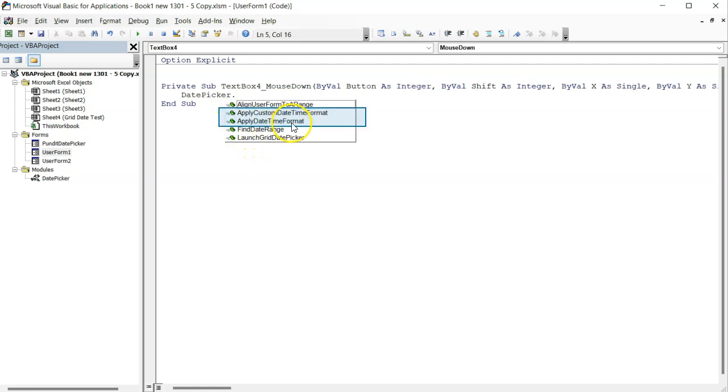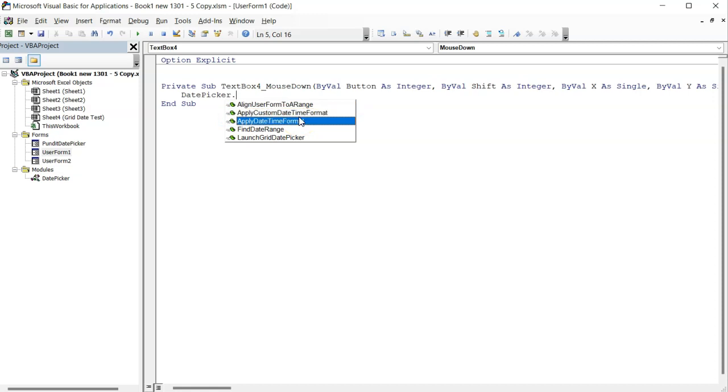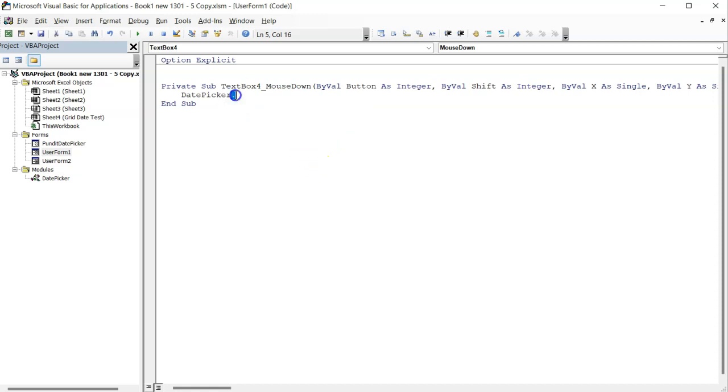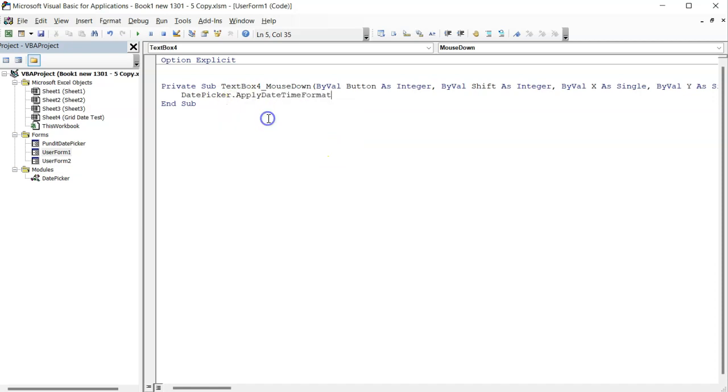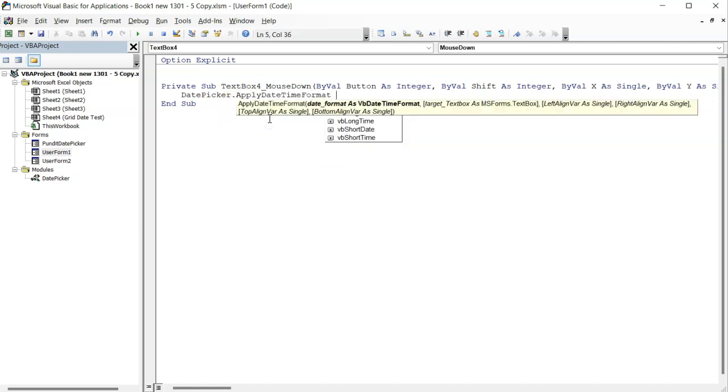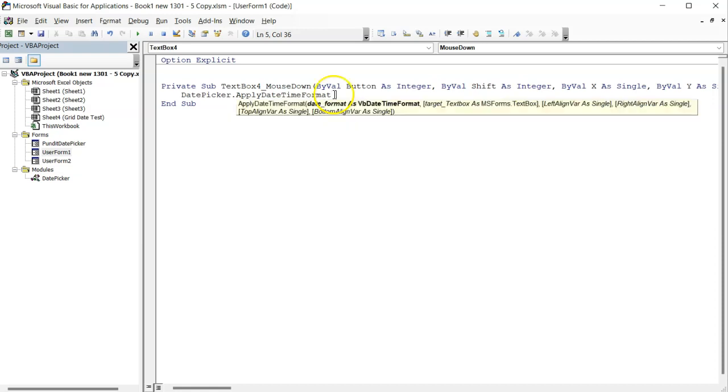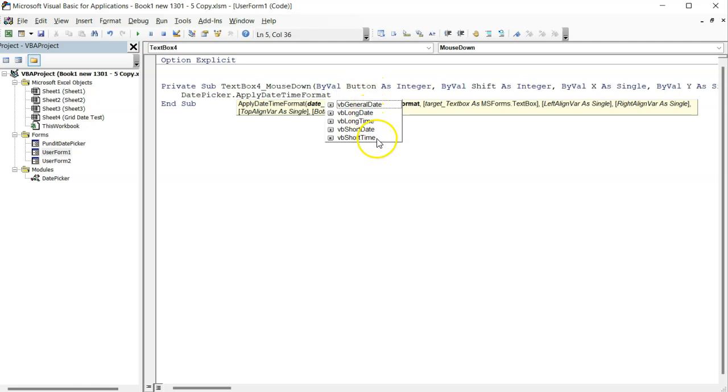As you can see, I can apply a custom date time format or a specific VB date format. For now, I will select apply date time format and press the space button on my keyboard. Look at this. I have all the available VB date formats plus several optional parameters.